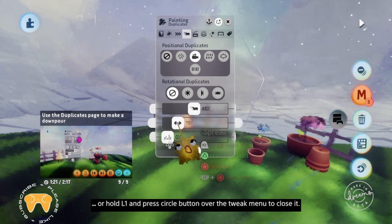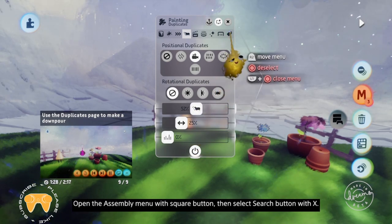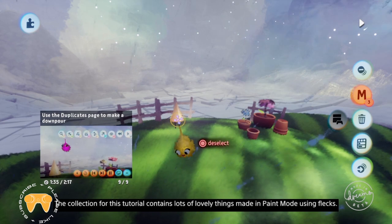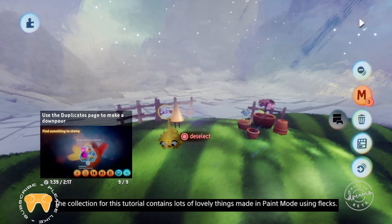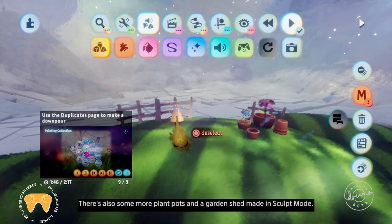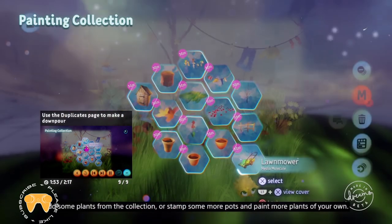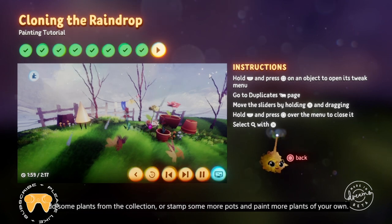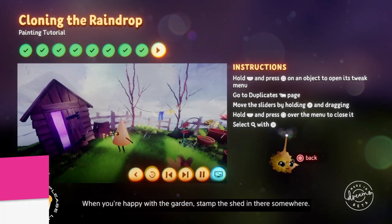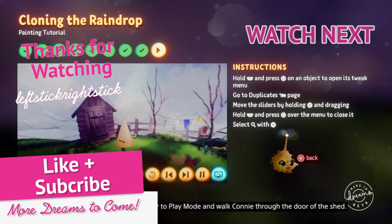Now that we've watered the garden, let's add some finishing touches. Open the assembly menu with square, then select the search button with X. The collection for this tutorial contains lots of lovely things made in paint mode using flecks, as well as some more plant pots and a garden shed made in sculpt mode. Use the collection and finish making Connie's garden — add some plants or stamp some more pots and paint more plants of your own. When you're happy with the garden, stamp the shed in there somewhere. And to finish the tutorial, switch over to play mode and walk Connie through the door of the shed.